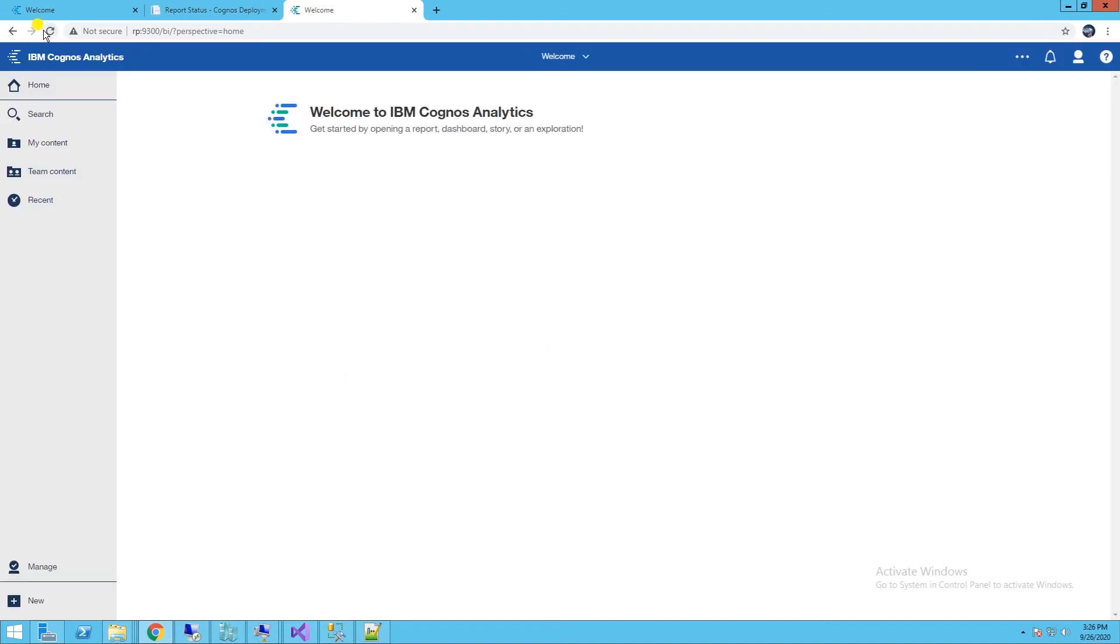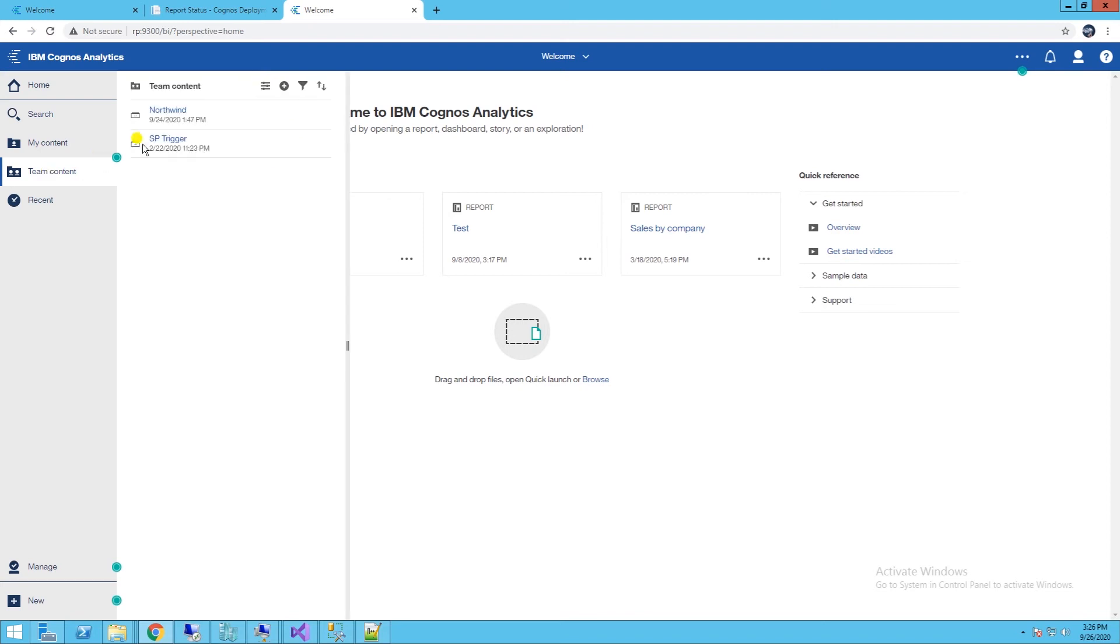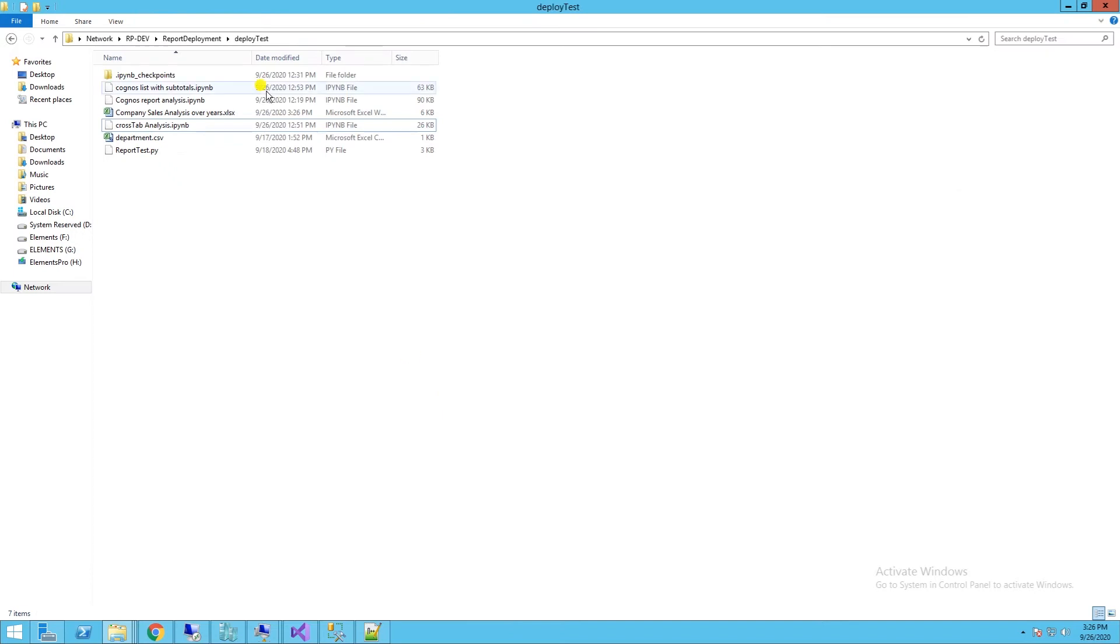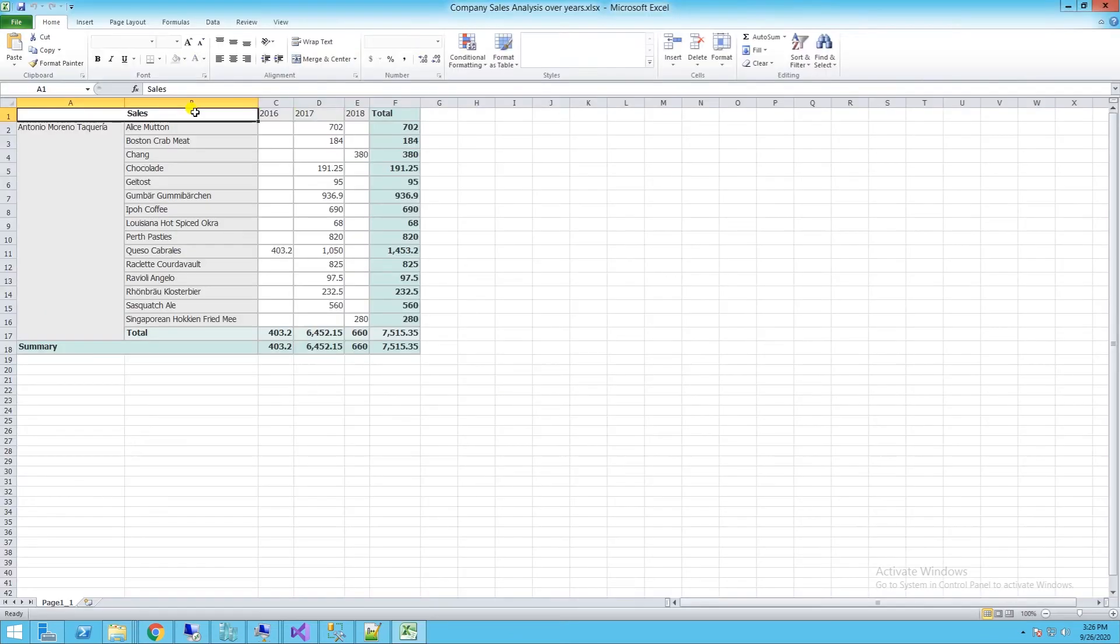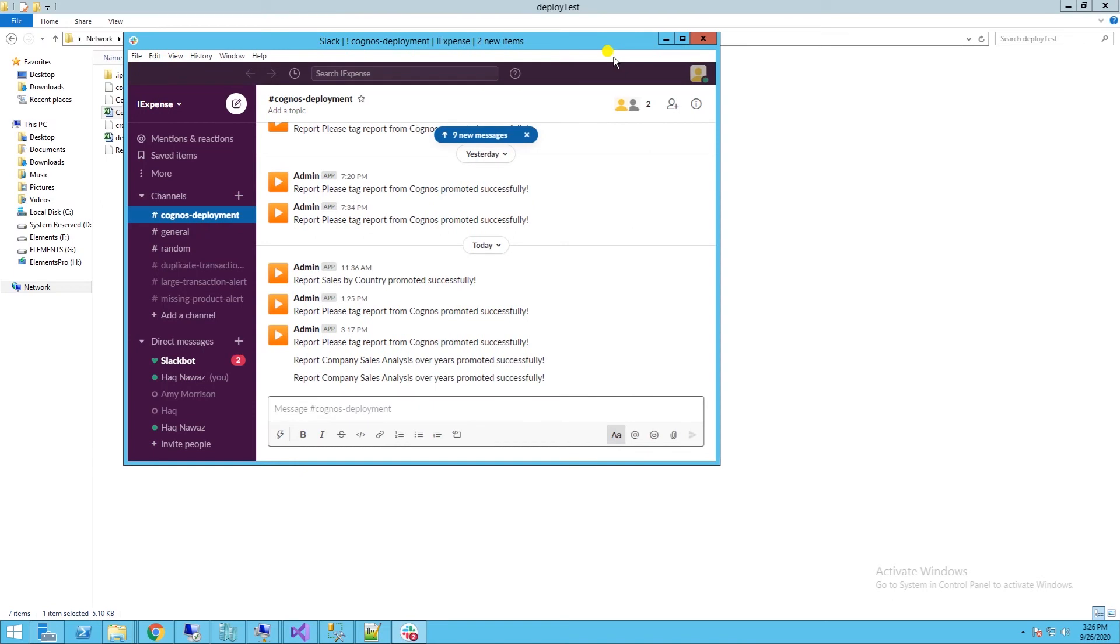We can verify by refreshing our production environment. The report is successfully deployed to production. We also have the report output in the shared directory for further review. Also, a success message is logged in the Slack deployment channel.